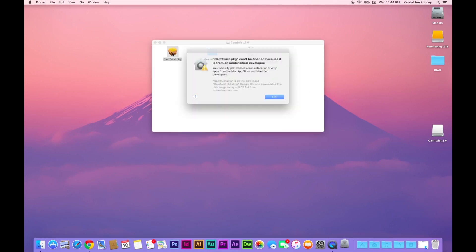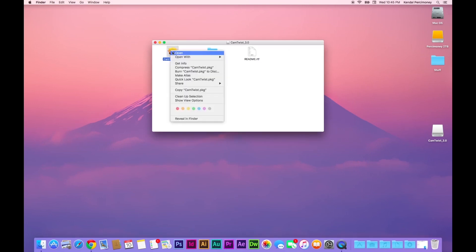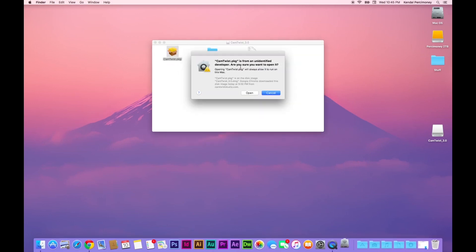Open up the installation file. You will get this. What you do here is you right click on it and click open. Then it gives you an option to open it.